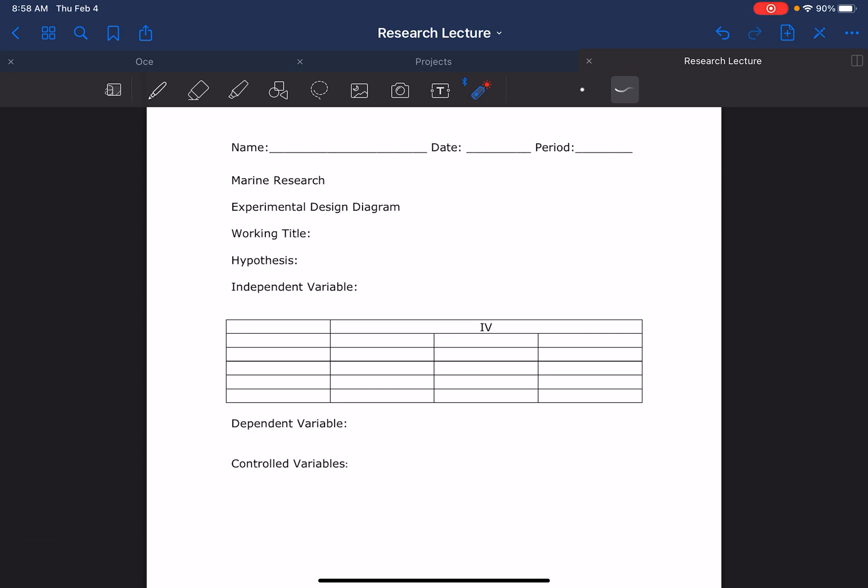And this we're going to use for your experimental design you're going to propose to do in the next month or so. So hopefully that helped explain this worksheet.